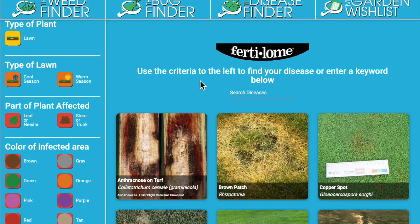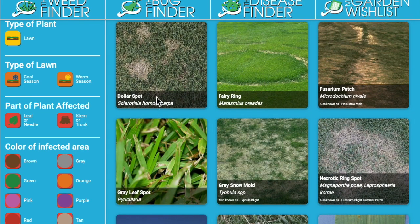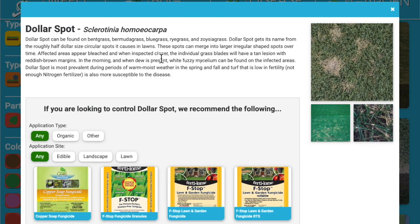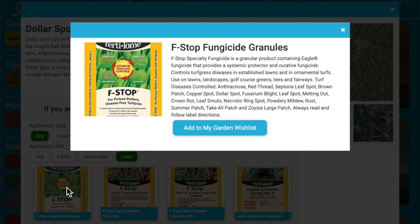For the diseases, this demo is set up with just the lawn diseases, but again, it's just a demo and doesn't reflect the entire database. In this example, we're going to scroll through the photos and go down to the one we think it is — dollar spot. We can read the information and look at the photos. Yes, that is it. It's definitely in the lawn. I'm going to click granules — yes, that's the product I'd like — and add that to the wishlist.